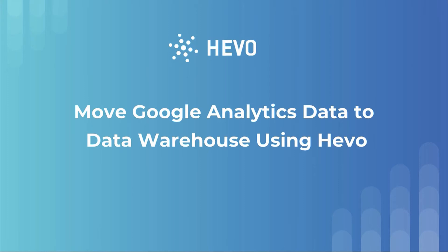Hi and welcome. Today in this video, let me show you how to create a data pipeline to bring data from Google Analytics to a data warehouse like Amazon Redshift, Snowflake, or Google BigQuery using Hevo.